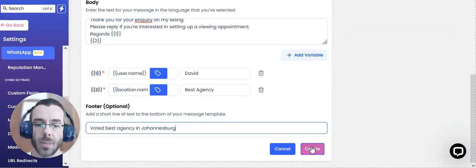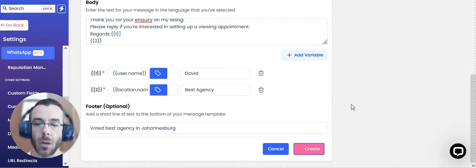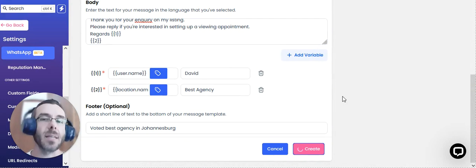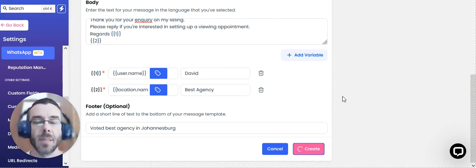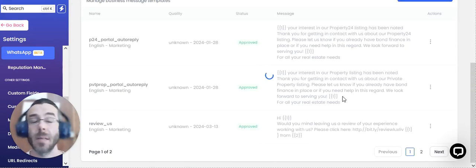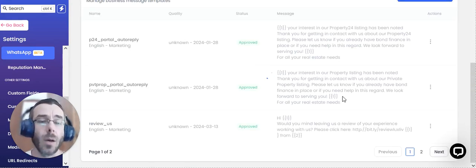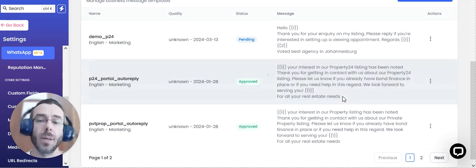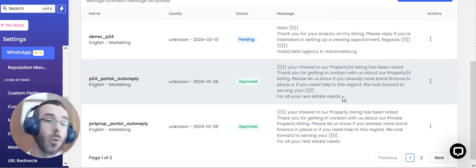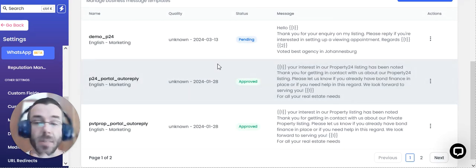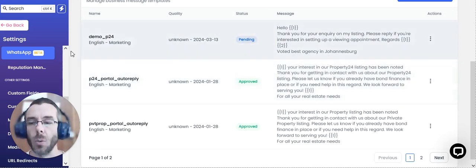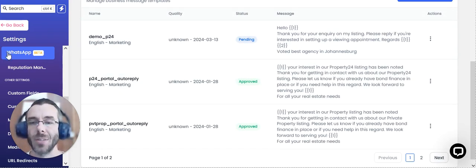Once you're happy with your template, you're going to click on create. And it takes about sometimes 10 seconds, sometimes it takes an hour for WhatsApp or for Meta to approve your template. So I'm just going to wait for this to be approved and then I'm going to connect this to a workflow. So I'll be back soon.